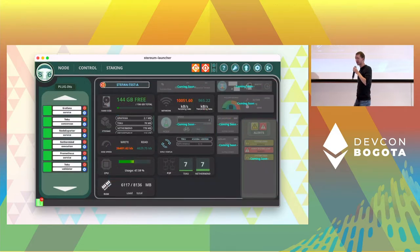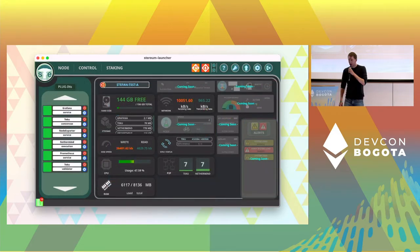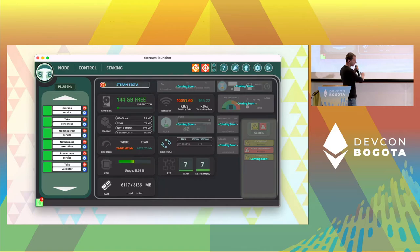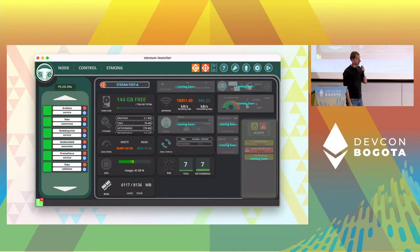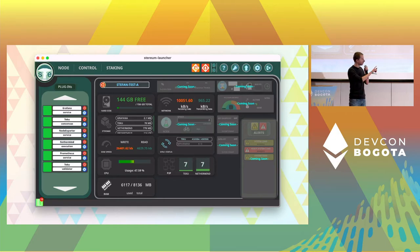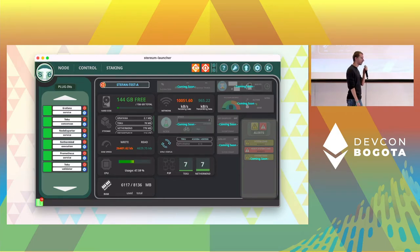Then we have the control page. This is really nice. Because on the left side you have all the services that are running. And in the middle and the right side is a big panel that shows a lot of widgets.